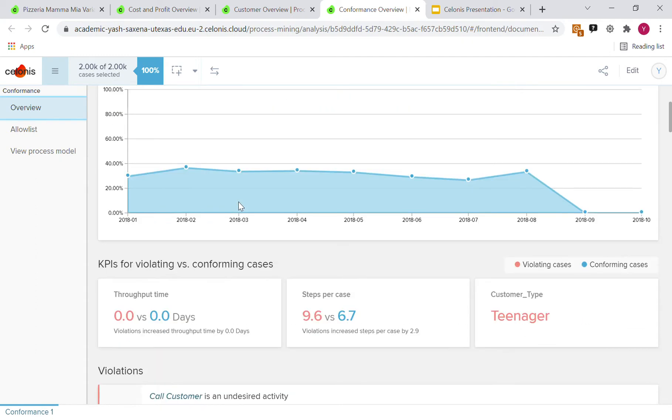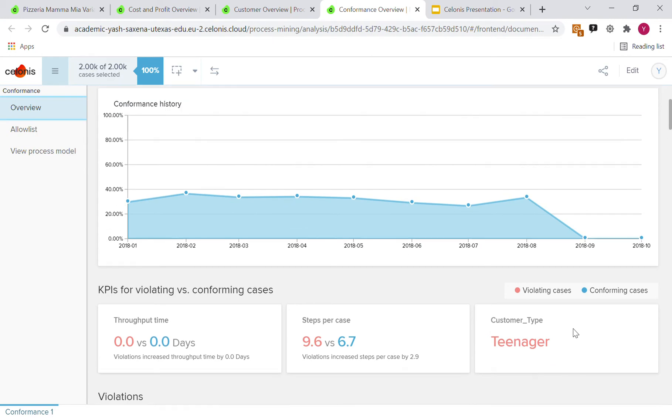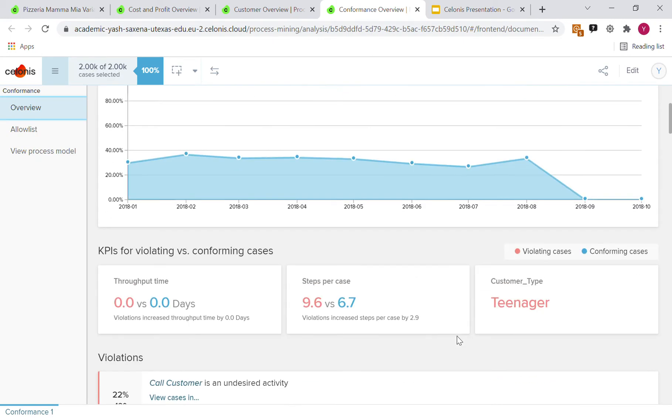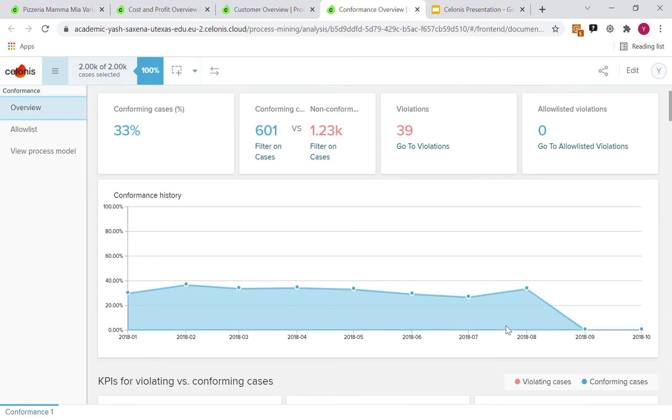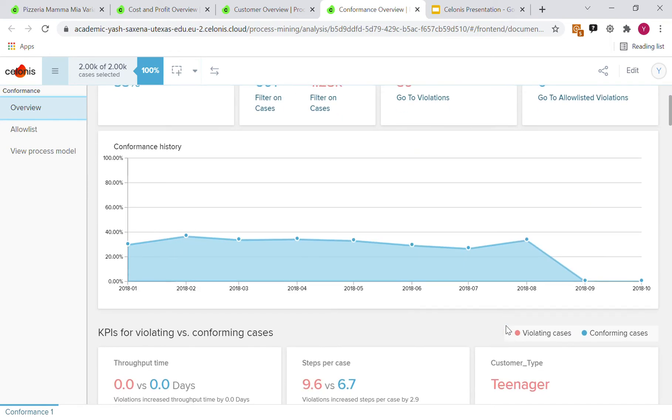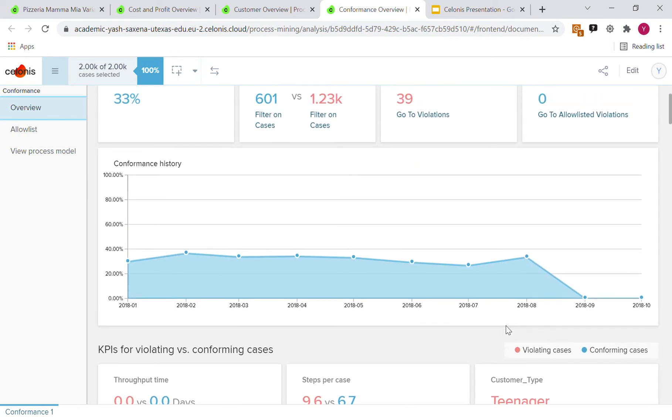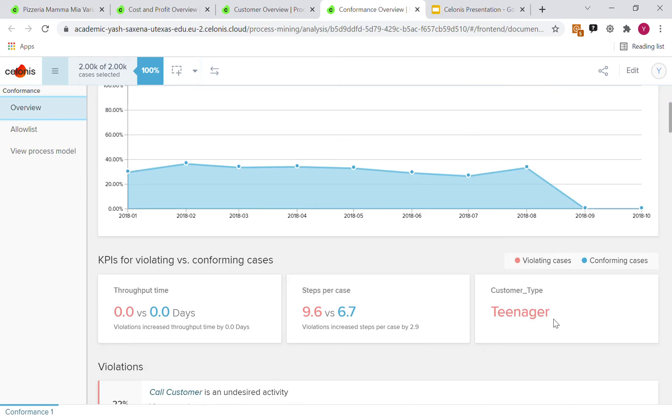For example, if we sort by the max number of deviations, we can see that the age group with the most non-conforming cases are teenagers.